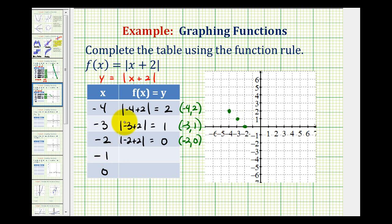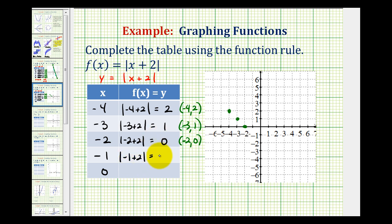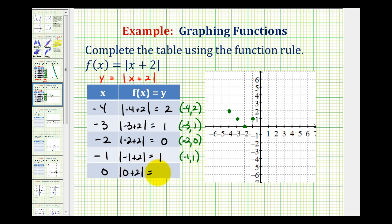For x equals negative 1, the function value or y value would be the absolute value of negative 1 plus 2, which equals 1. So our function must also contain the point negative 1, 1, which is this point here. Lastly, when x is equal to 0, we'd have the absolute value of 0 plus 2. The absolute value of 2 is 2, so our function contains the point 0, 2, which would be this point here.